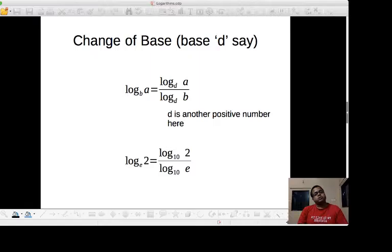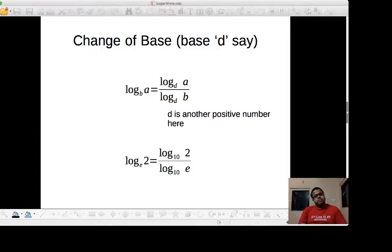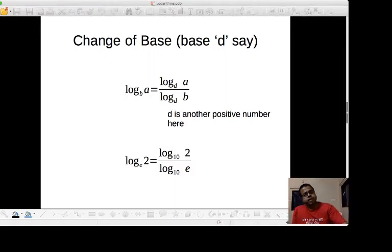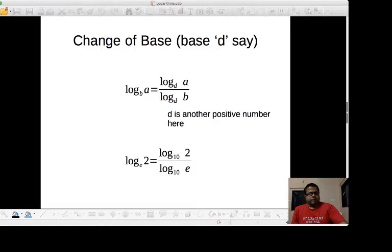Now suppose we want to calculate the logarithm of a number for which the log table is not available — for example, the log table for base 5. There is a change of base rule: if I want to calculate the logarithm of a to the base b, and log tables for base b are not available, I calculate using known log tables. So log of a to the base b equals log of a to the base d divided by log of b to the base d. For example, log of 2 to the base e equals log of 2 to the base 10 divided by log of e to the base 10.